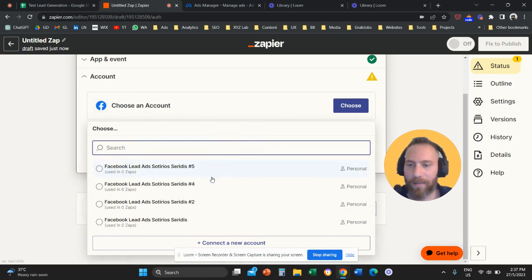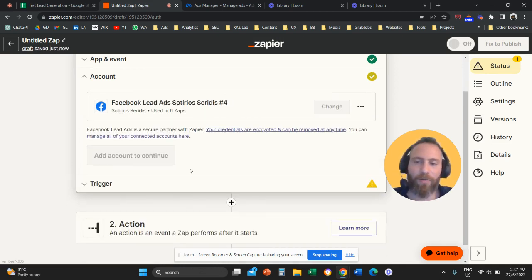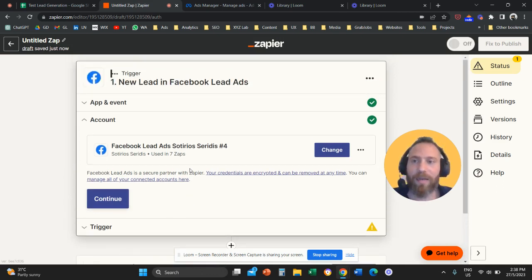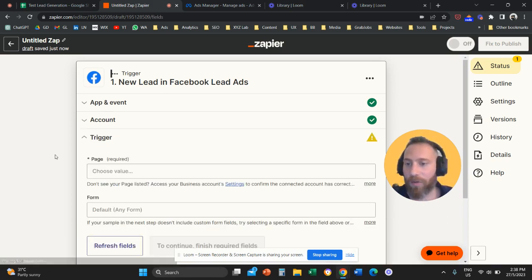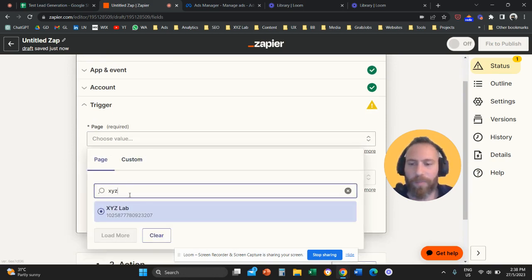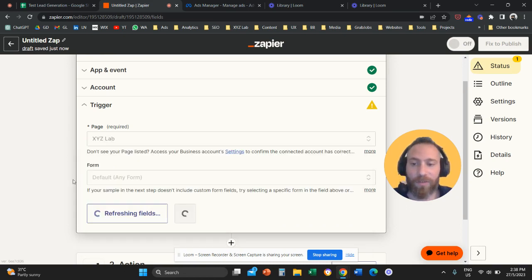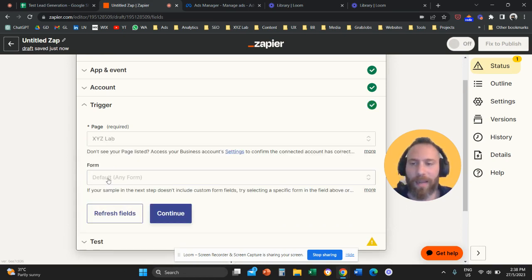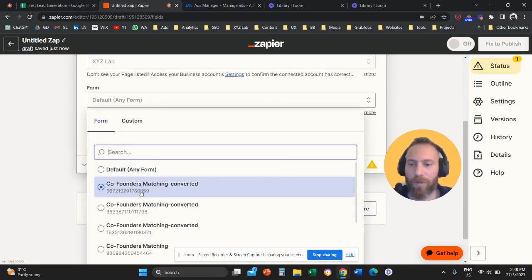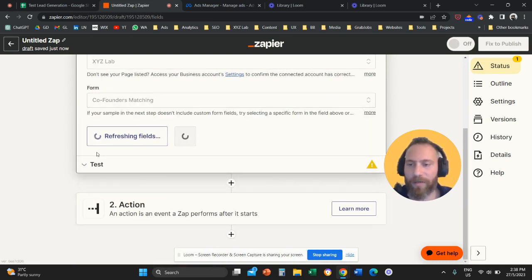Here we need to connect with our account. If this is the first time you do this, the system will prompt you to log in to your Meta Ads, establishing the connection. Then continue, and here we select our page — the page where the lead form lives. Then we select the form; in this case, we select 'Co-Founders Matching.'